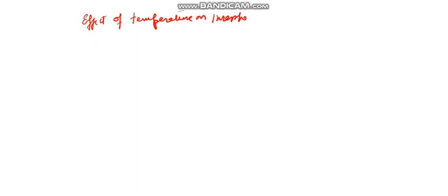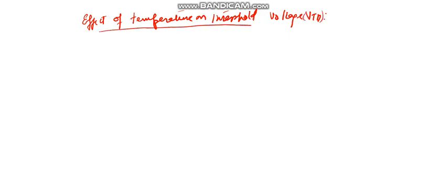Hello friends, today we are going to discuss the effect of temperature on threshold voltage VTH of MOSFET.